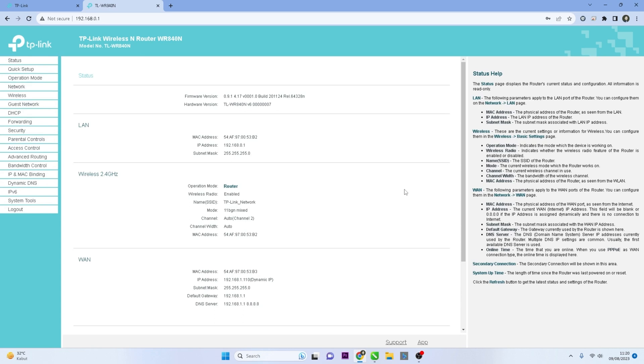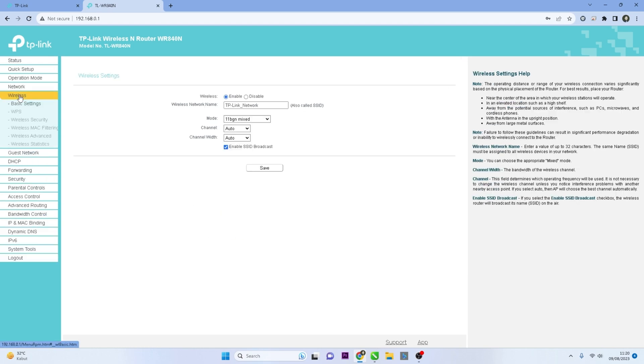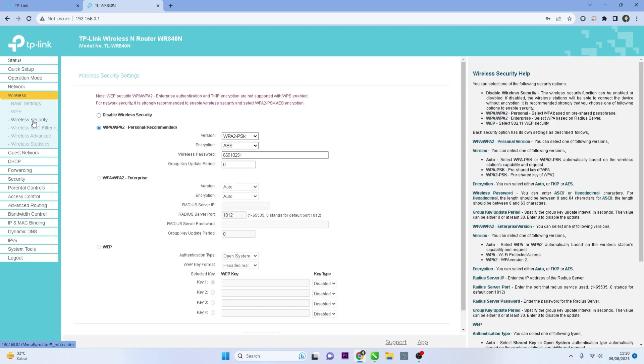Locate and click on Wireless option in the menu and then select Wireless Security. In the Wireless Security section,